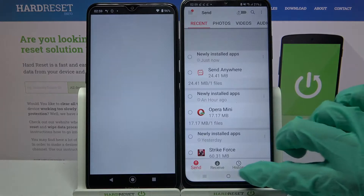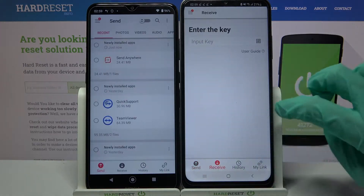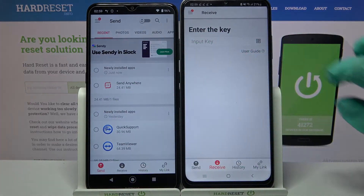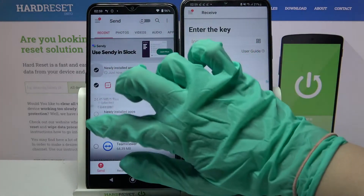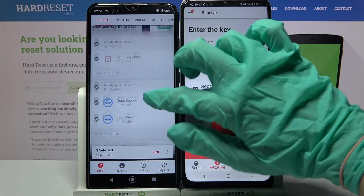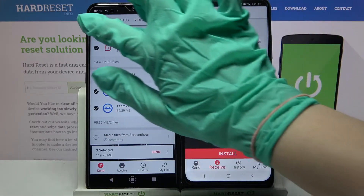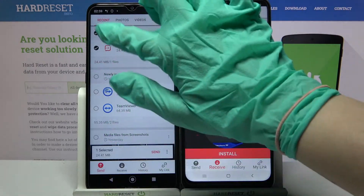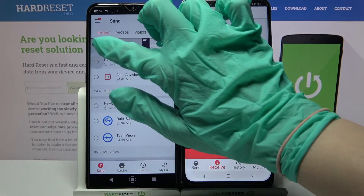After that you need to select "Receive" on Samsung and "Send" on the Android. Then click on all of those dots and choose send in order to send all of your files.